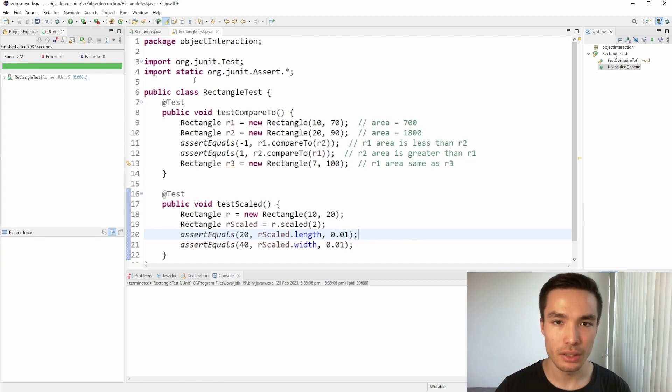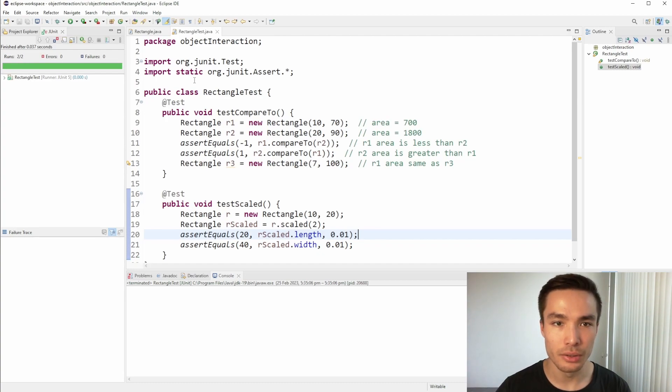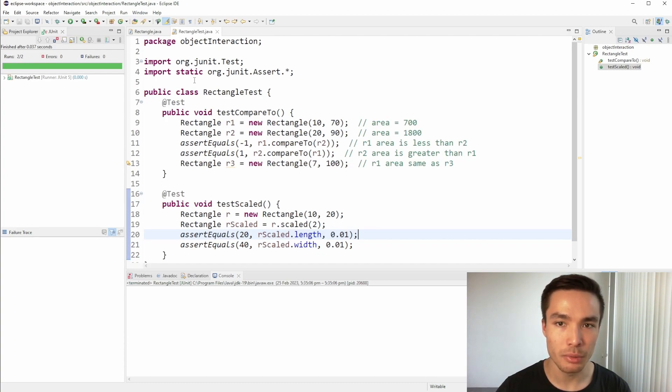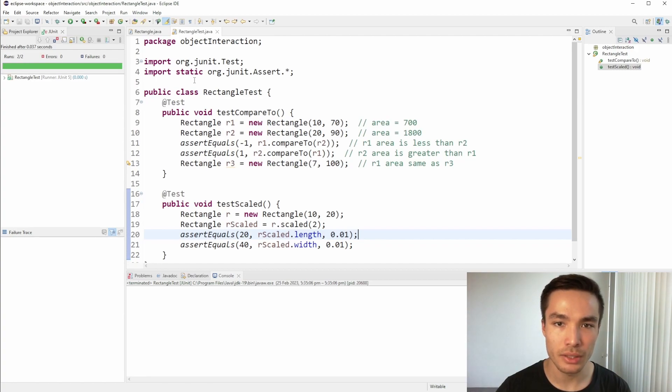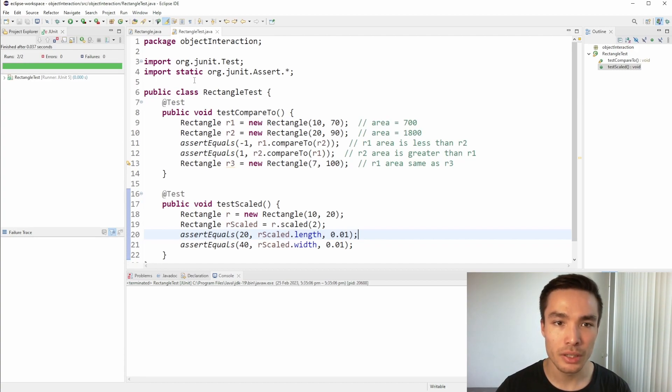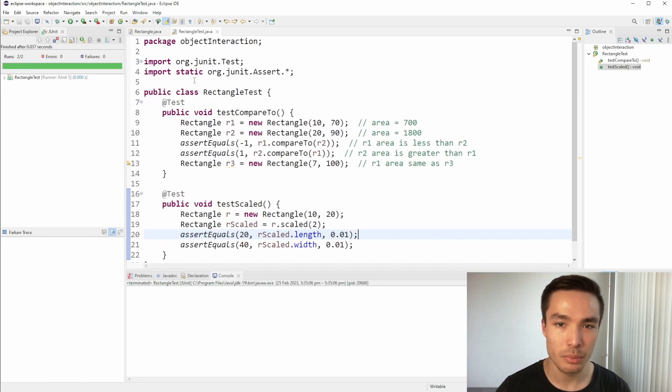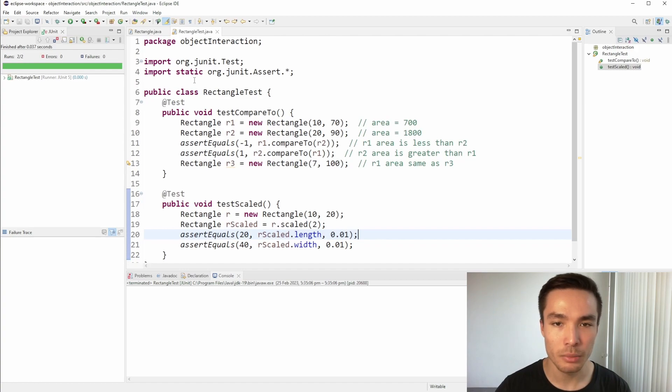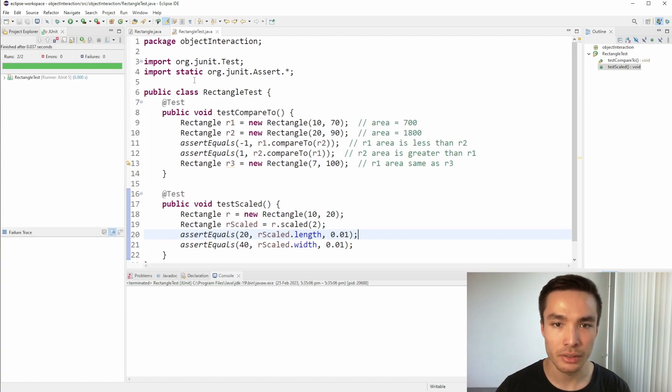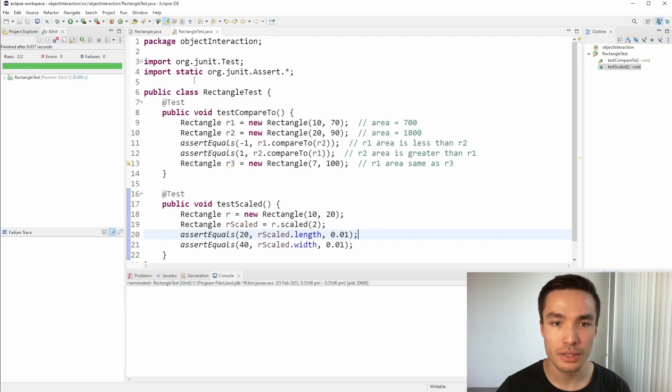In this video, we learned about object interaction in Java and implemented two methods, compareTo and scaled. During this process, we learned about how compareTo is normally implemented in functions and practiced calling instance methods of parameter objects within an instance method. It's important to remember that in compareTo, a certain criteria is decided upon to compare the calling and parameter objects. We also emphasize the importance of understanding whether we are directly modifying an object within a function, which should not be an unintended side effect. In the next video, we'll talk about class composition and how we can use other objects as instance variables. See you there!